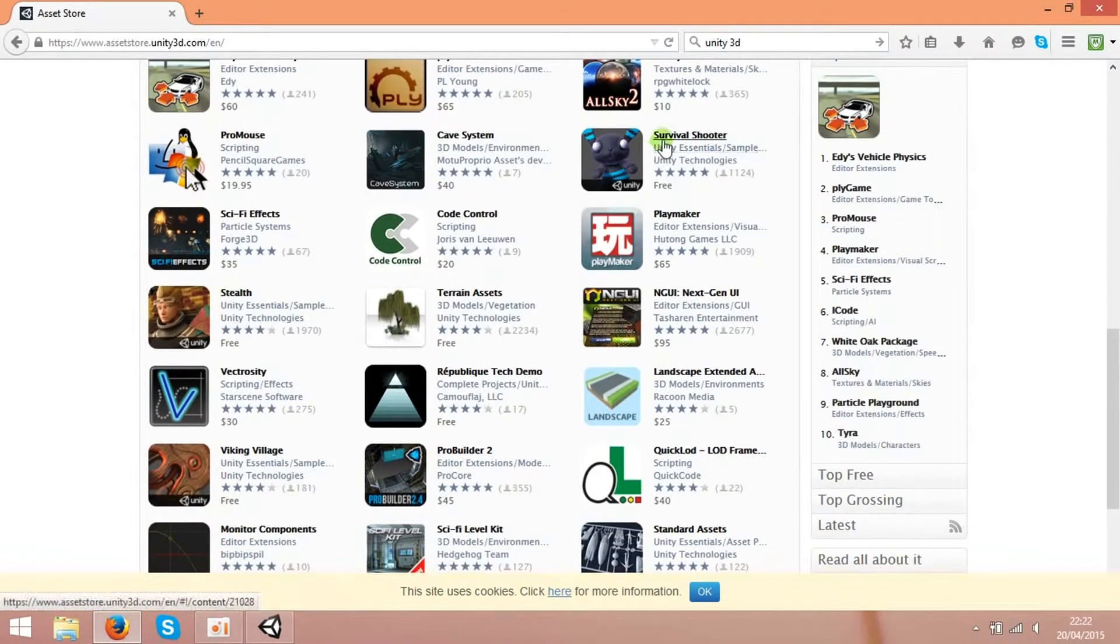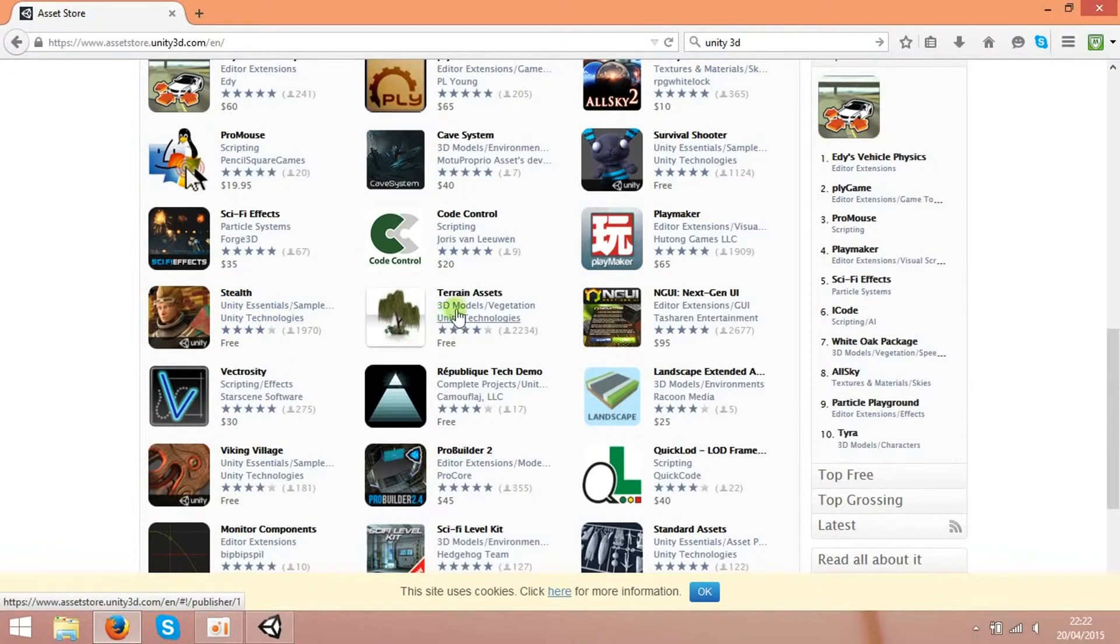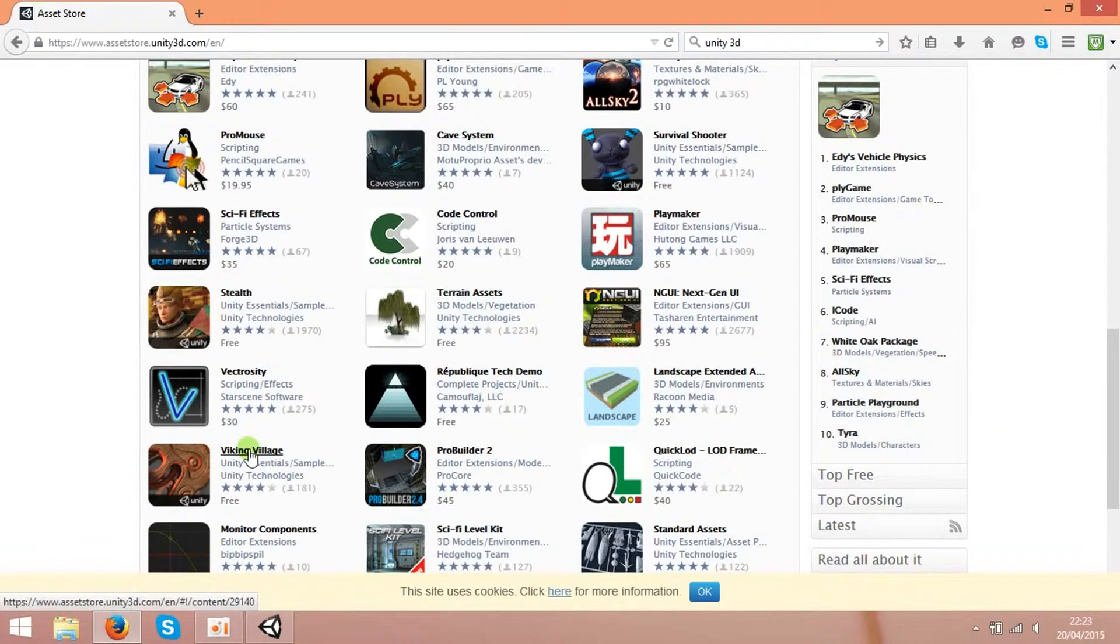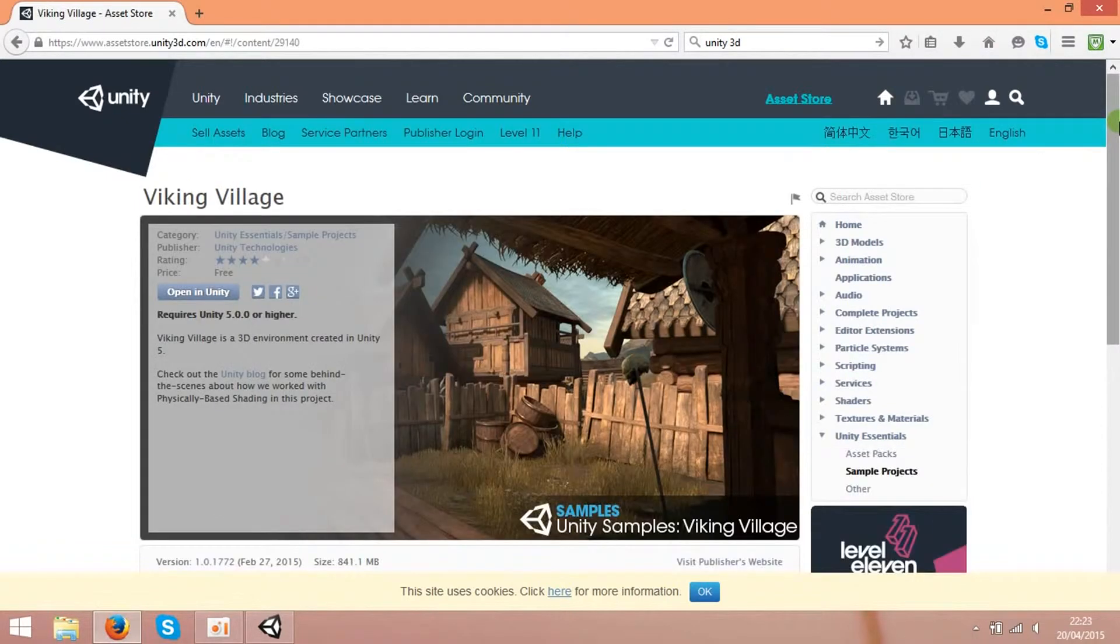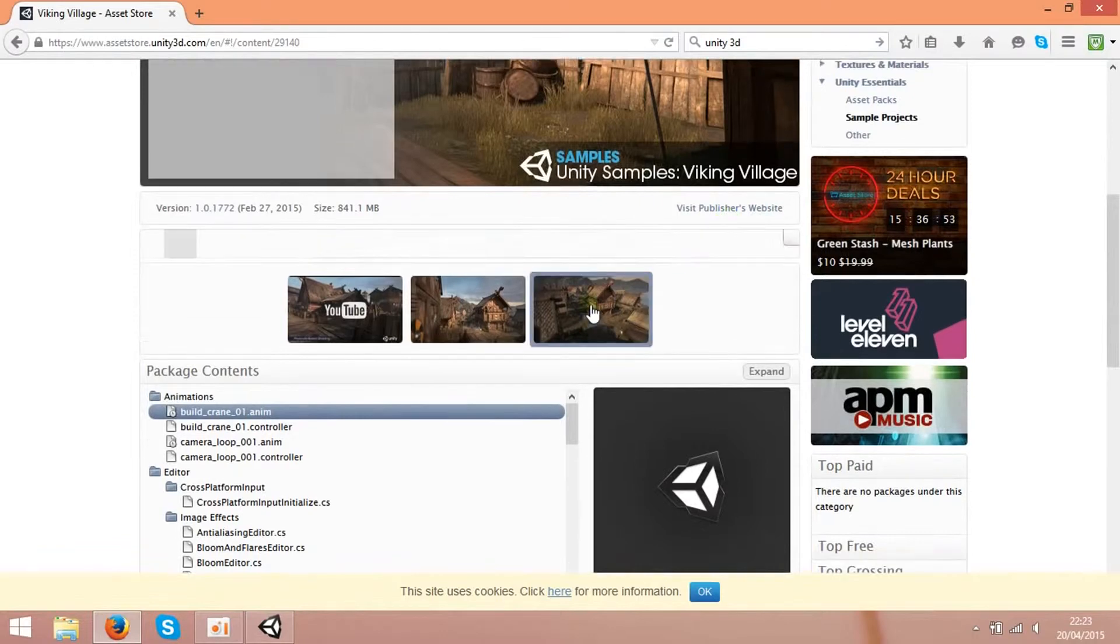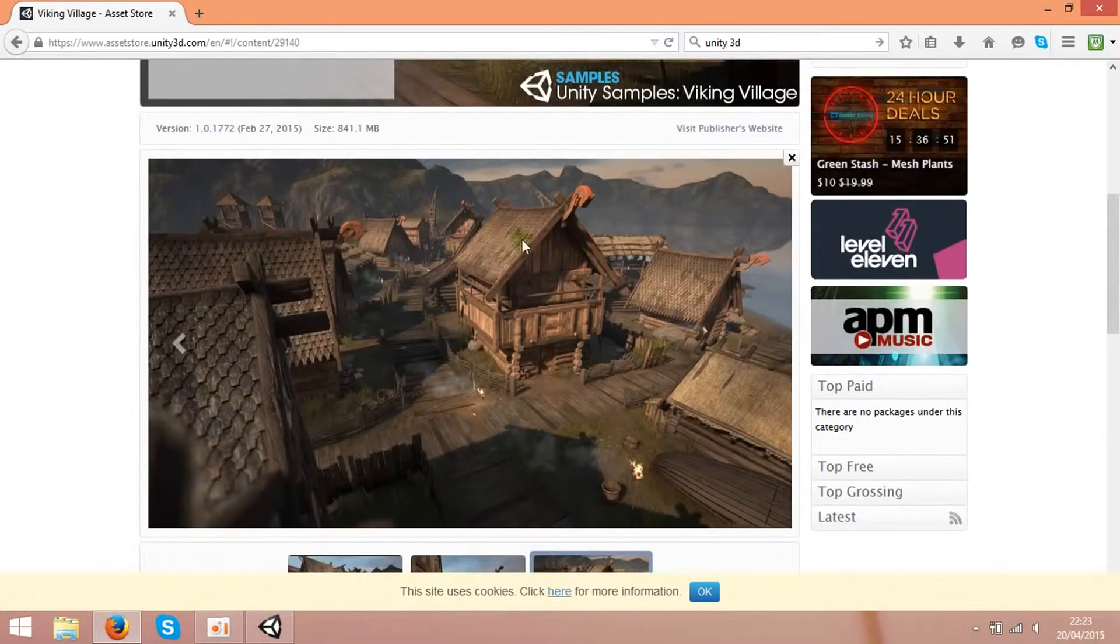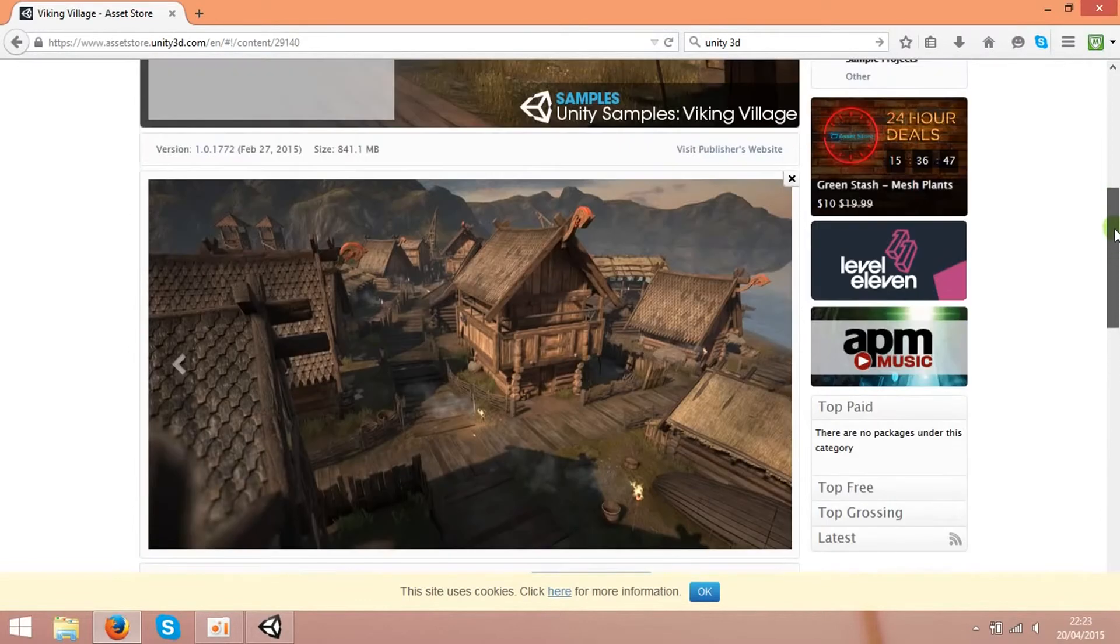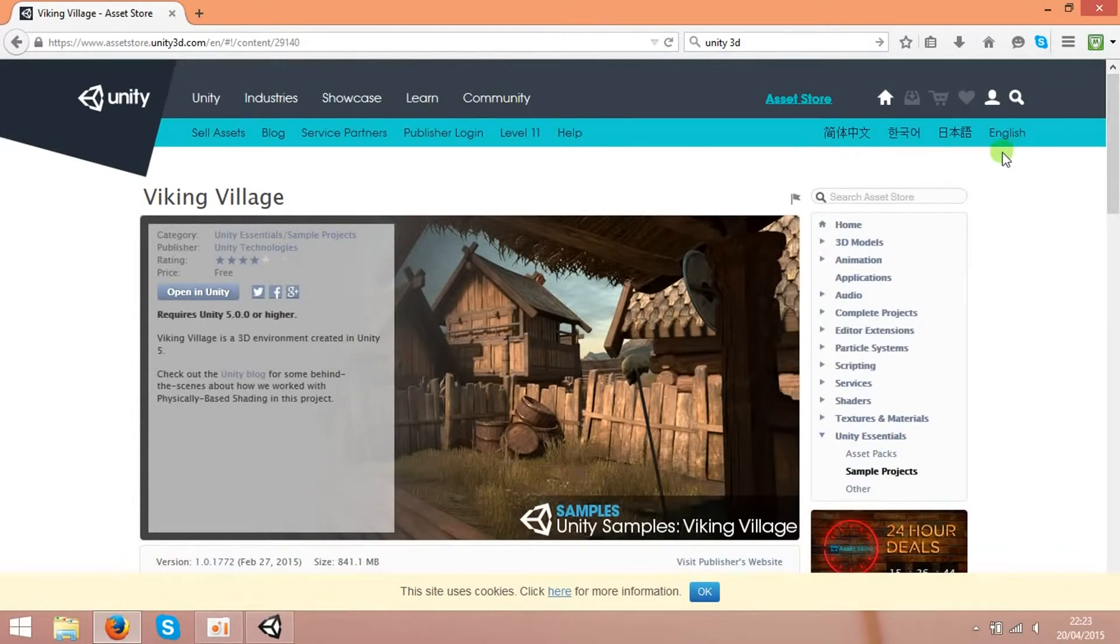So if you check, there are lots of stuff for free. Like survival shooter for free. And what else? Free characters, free trees, terrain assets. And whole viking village for free. You can check it out. Yeah, I can get this village for free. So it's already half of the game in the pocket.